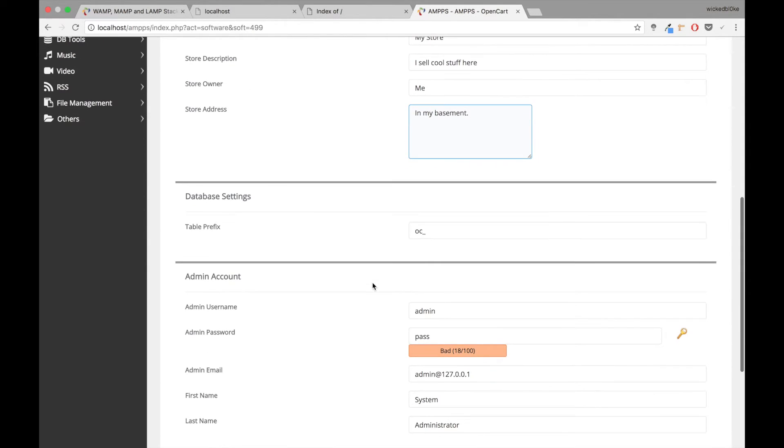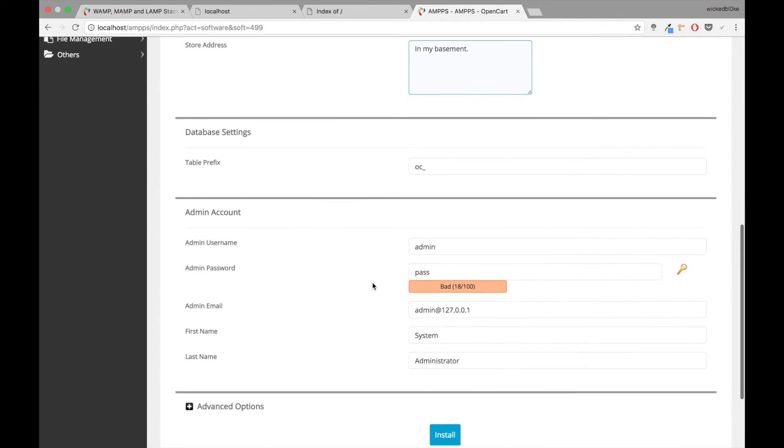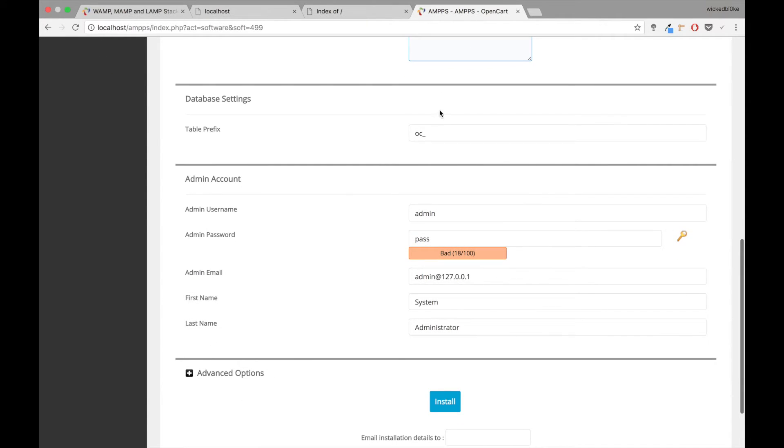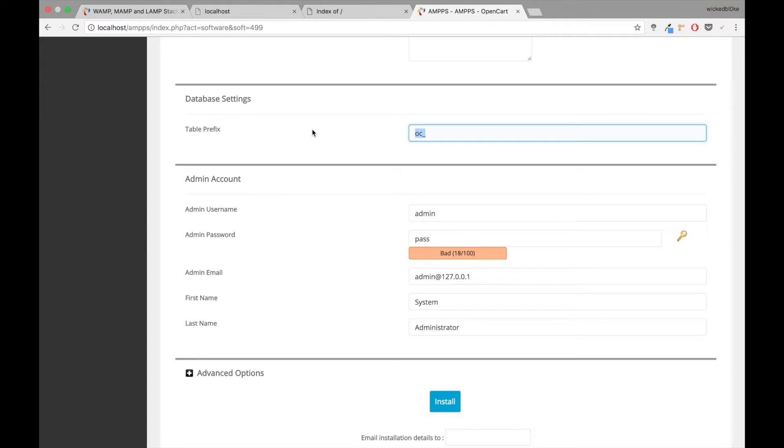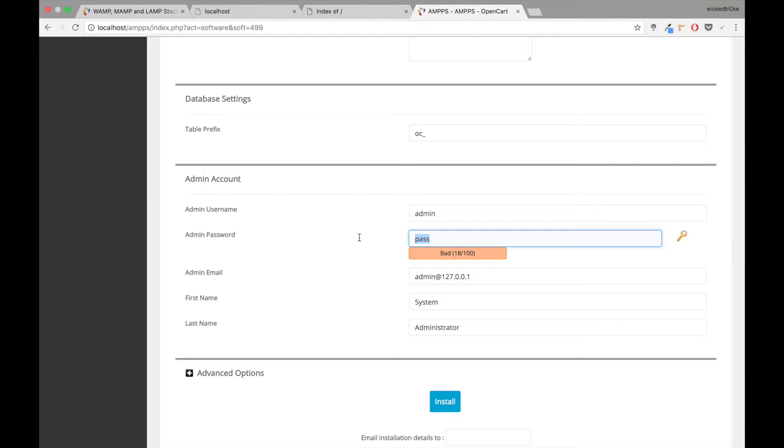So the first basic installation of OpenCart requires these things. You can also control your database settings right from here. You can actually recreate a prefix that your database can consume. There's admin accounts, passwords that you need to set up. I'll just keep it as default for now for the sake of this demo.